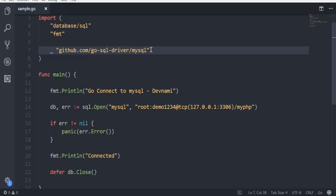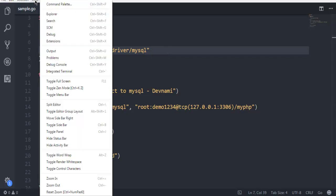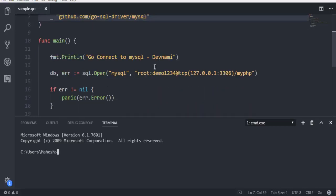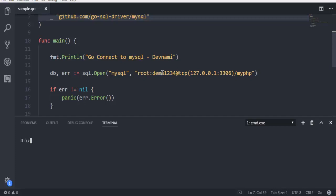So what we are going to do now is simply open our terminal. Hopefully we will be able to execute our code. Go to the drive or folder where you have this file.